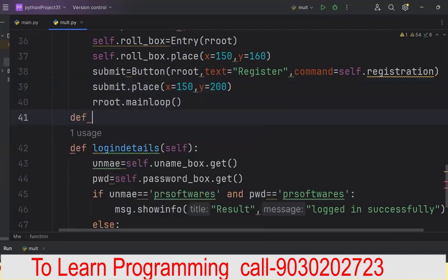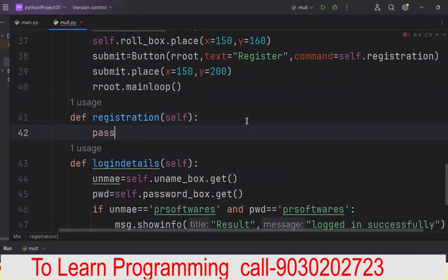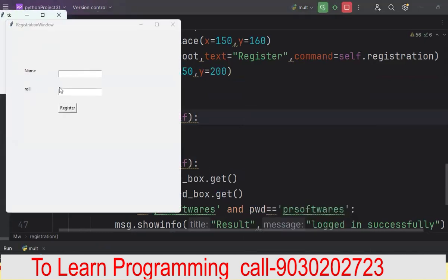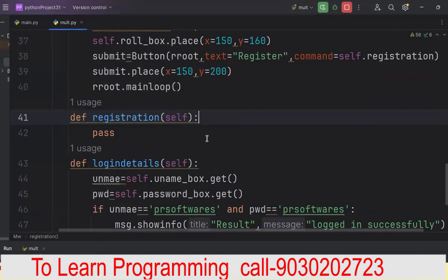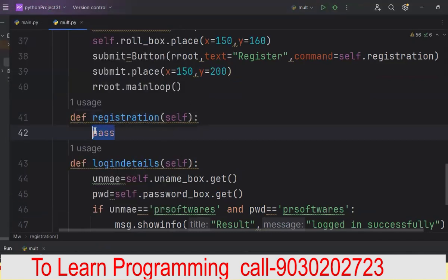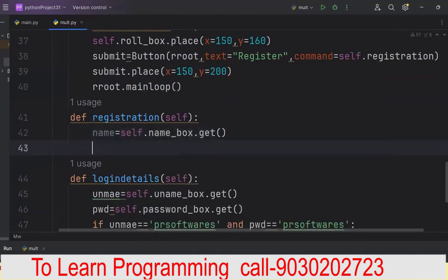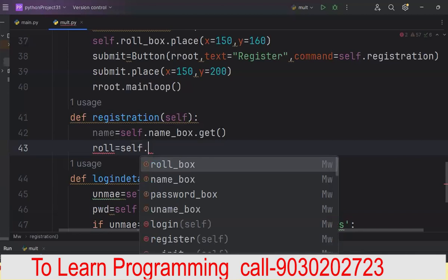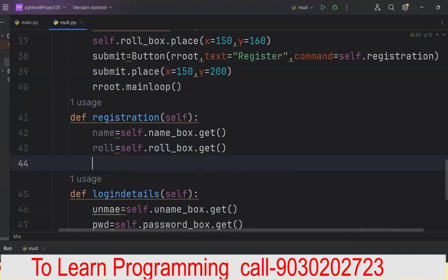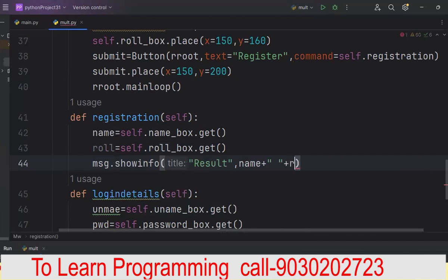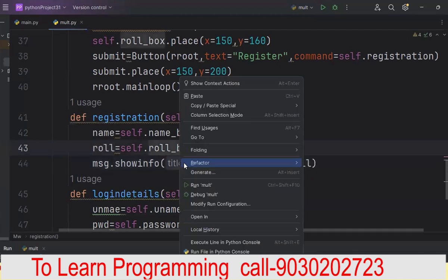In the registration function, I will read the data: name = self.name_box.get() and roll_number = self.roll_number_box.get(). Then msg.showinfo('Result', name + roll_number) to display it. Whatever name and roll number I enter will come up. Once you practice this, connecting to a database is very easy. Test it — give name 'Prem' and roll number '1' or '2'. Prem with roll number is correct.